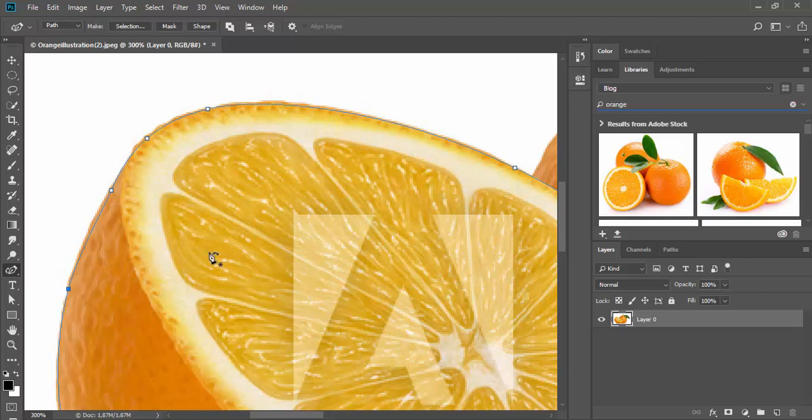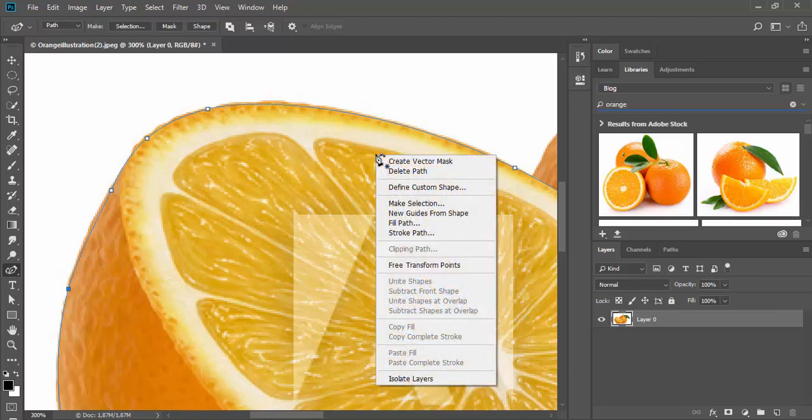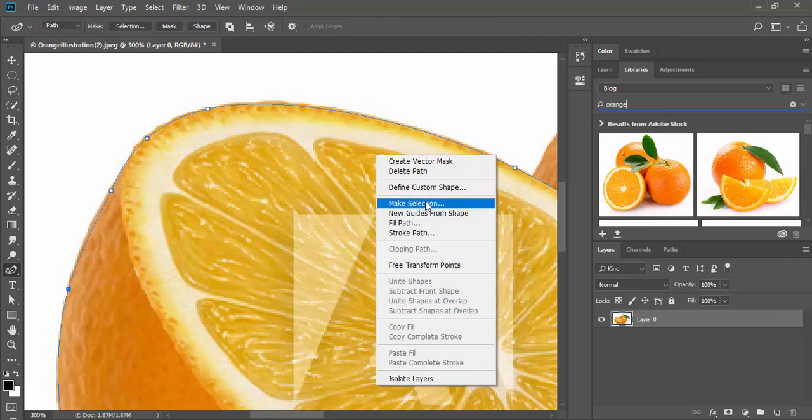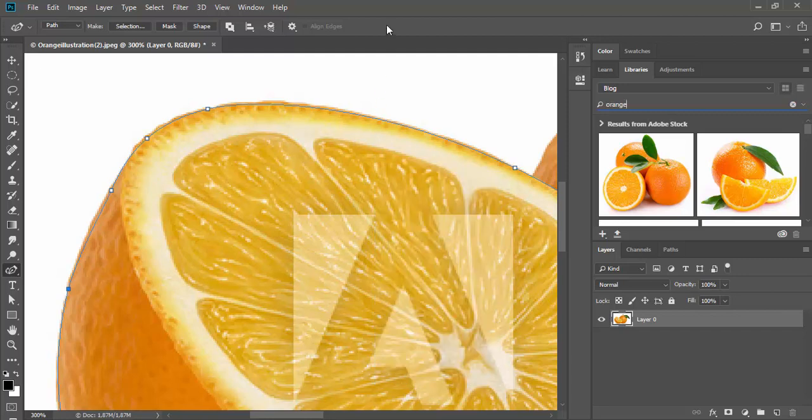When you are satisfied with your path outline, you can use right-click to create a vector mask, to define a custom shape, to convert the path outline to a selection, or you can use commands from the options bar.